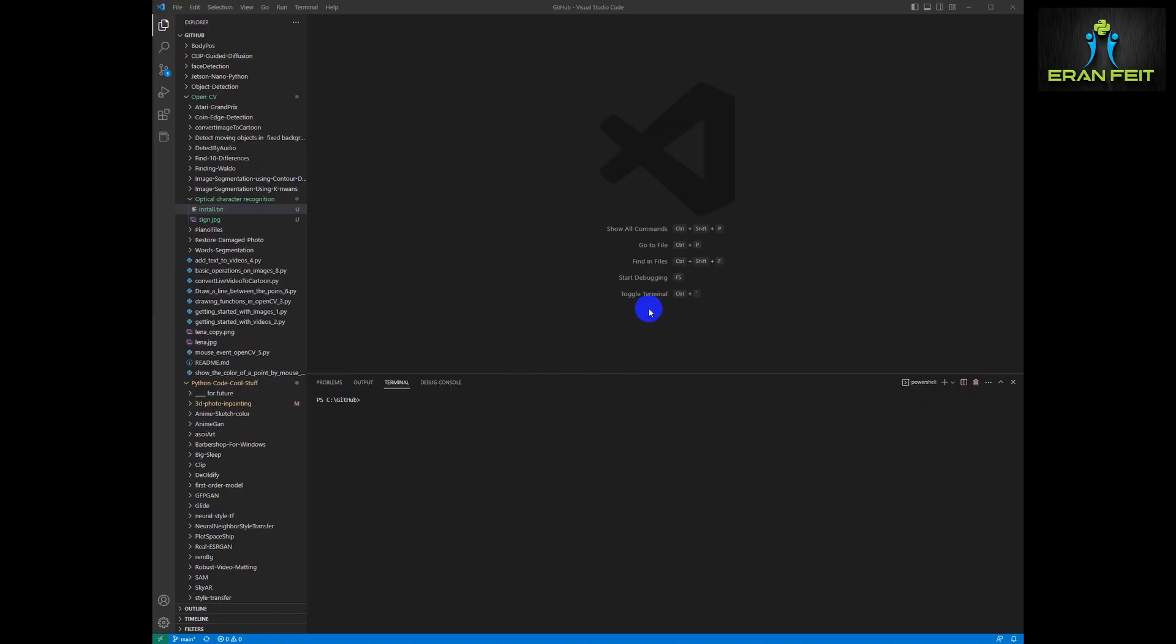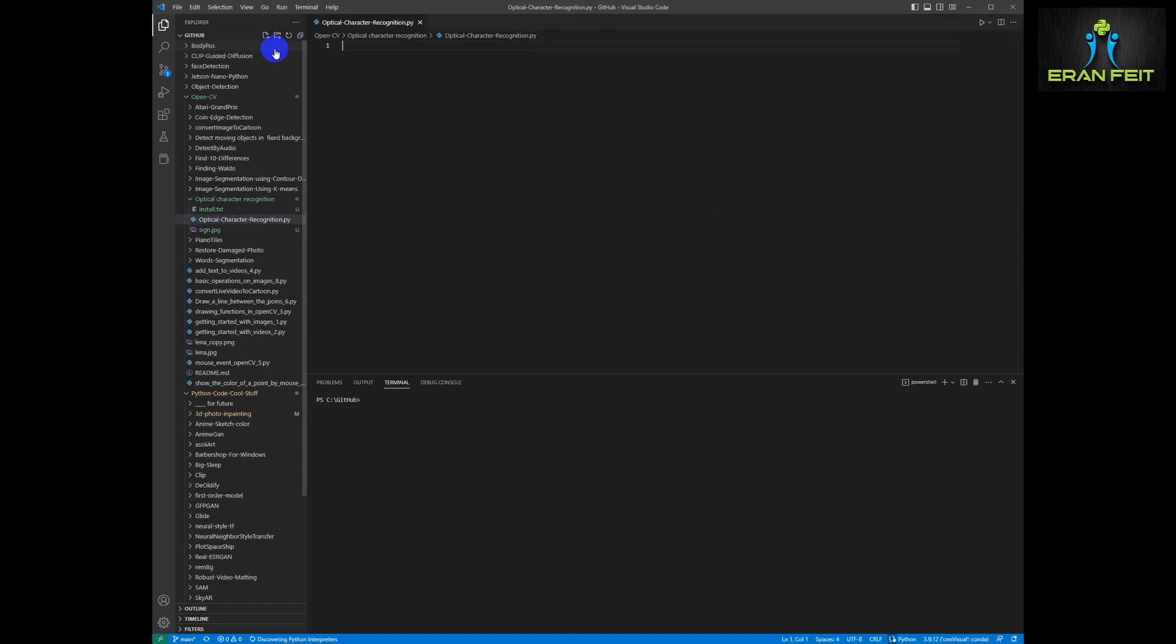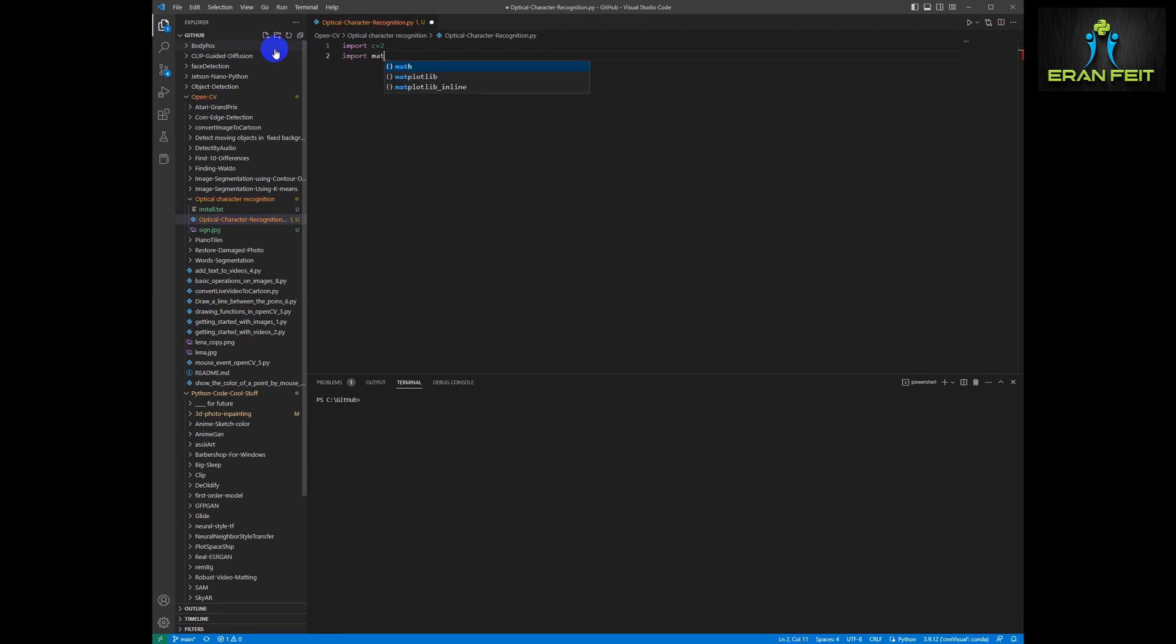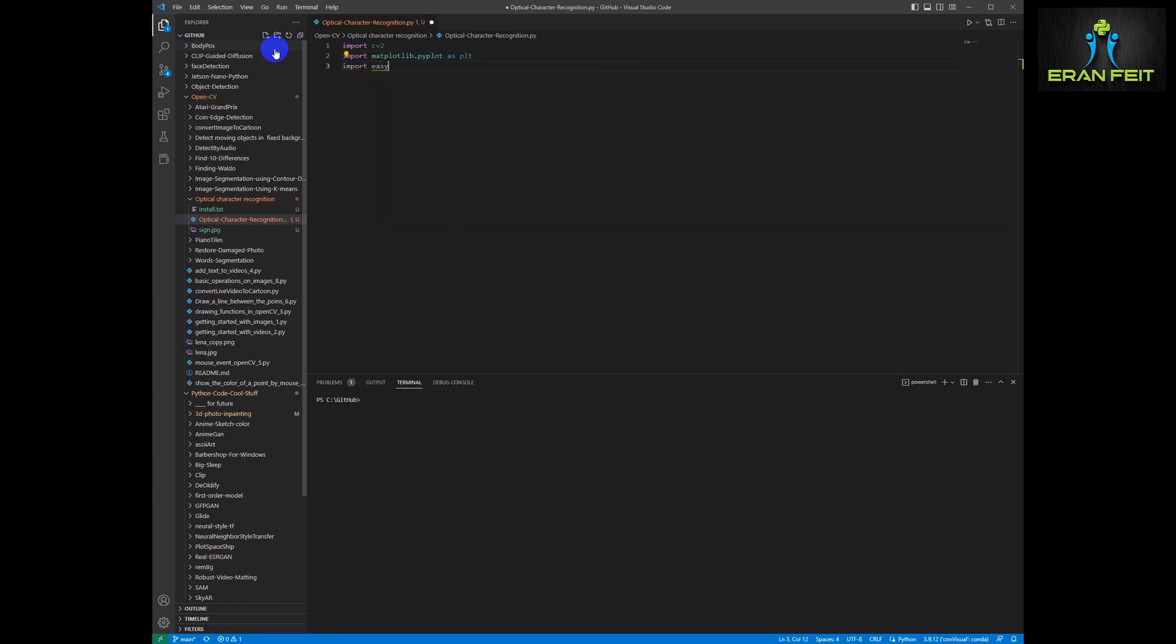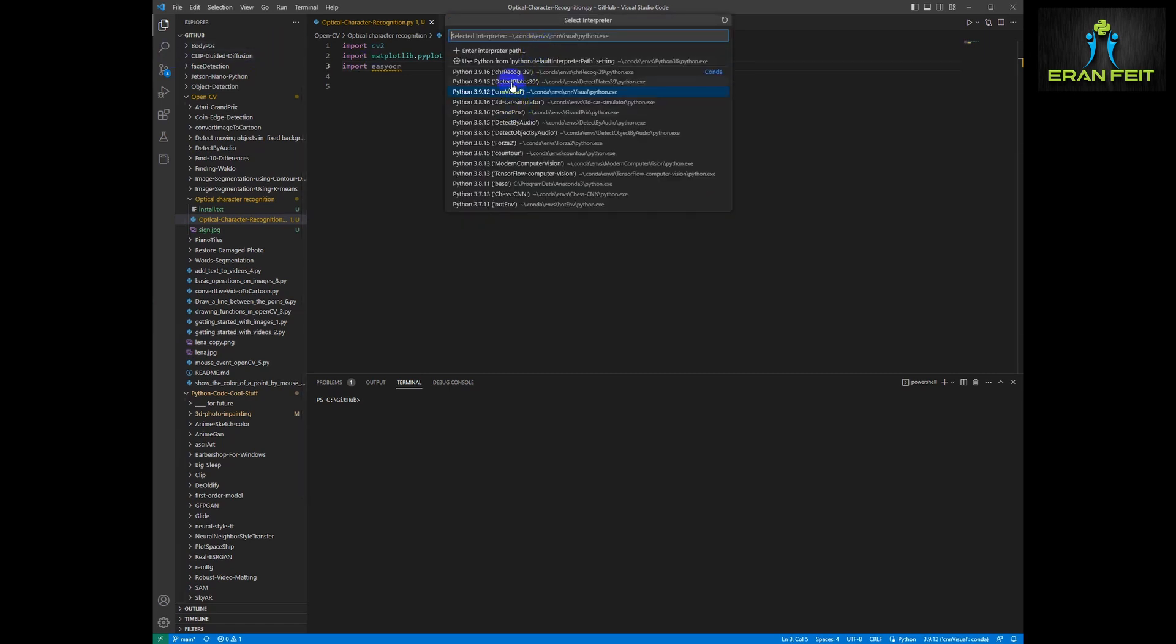So let's go to our VS Code environment. Of course, we have to change the conda environment to our new environment. Let's create our new Python file. As I mentioned earlier, the file and the instruction file will be in my GitHub repo. Let's import our installed libraries. CV2 and matplotlib and EasyOCR. Don't forget to change the conda environment.